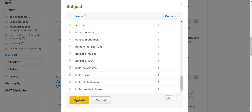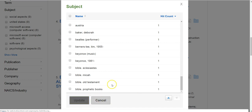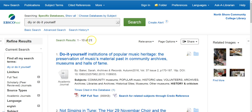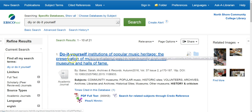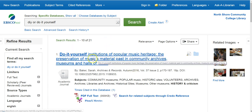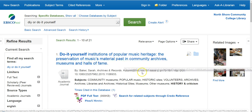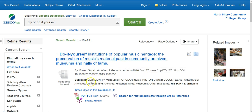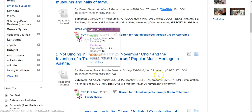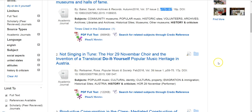After updating the filters, that's brought me down to 21 results. The first one — 'Do It Yourself: Institutions of Popular Music Heritage, the Preservation of Material Music Materials, Past and Community Archives, Museums, and Hall of Fame' — sounds interesting. It's published in 2016, we can see it meets the page count, so this could be something worth looking at.